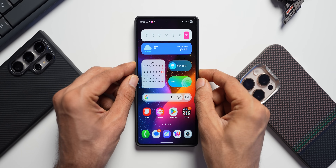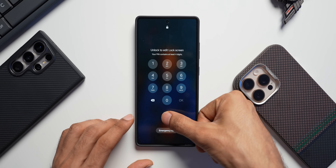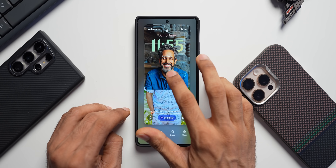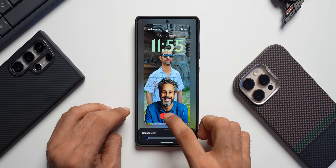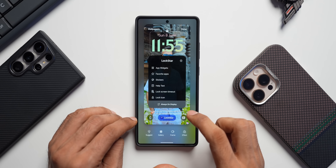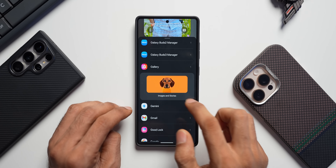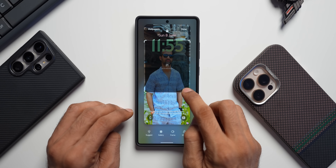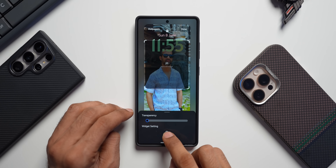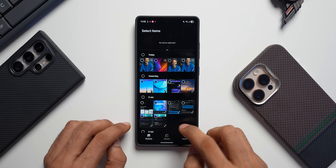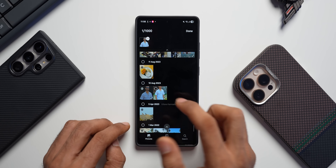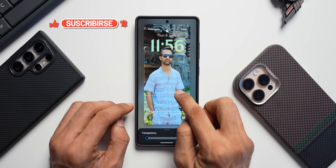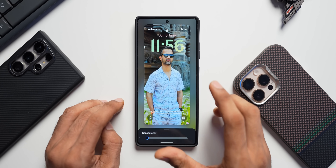Go to the lock screen customization options, press and hold on the empty area, tap on Wallpapers, and select the wallpaper with the background, then tap Done. Remove any previous widget and start fresh. Tap on LockStar, add the Gallery widget, expand it, swipe up for Widget Settings, tap Select Images, and choose the image without the background. Place it right on top of the original image and tap Done.